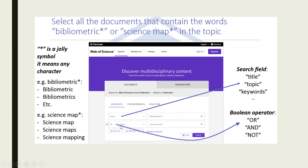Next, your research topic can be specified here. We can also use the Boolean operators such as OR, AND, and NOT. We can use asterisk wildcards such as 'bibliometric*' or 'science map*'.